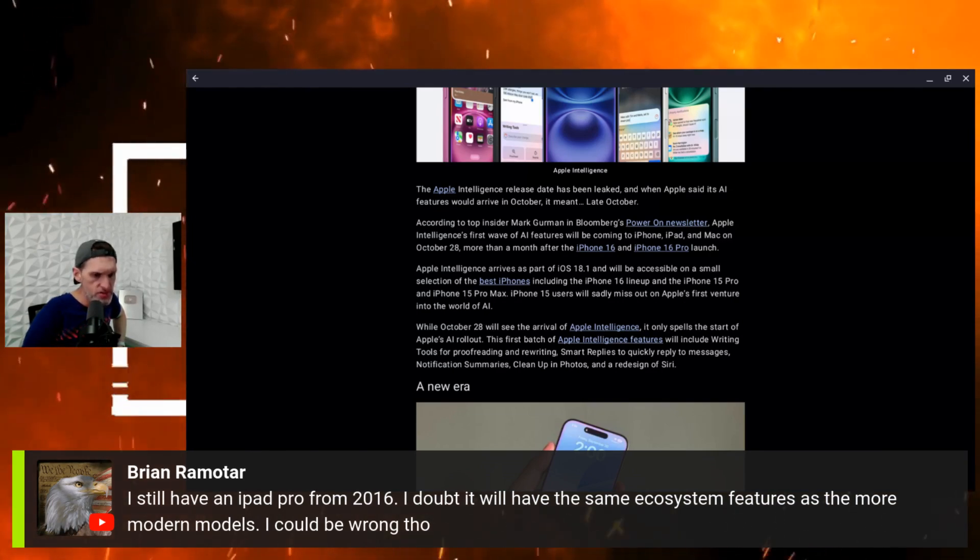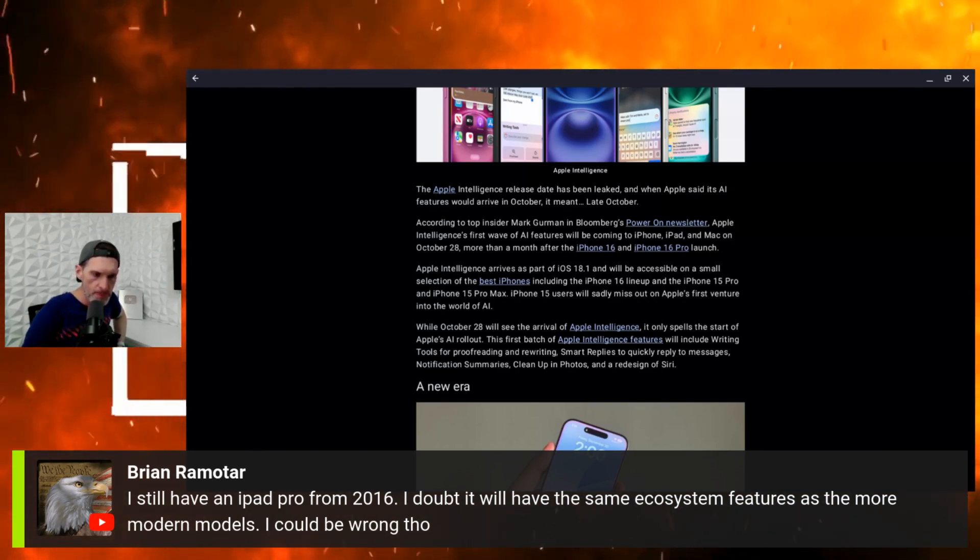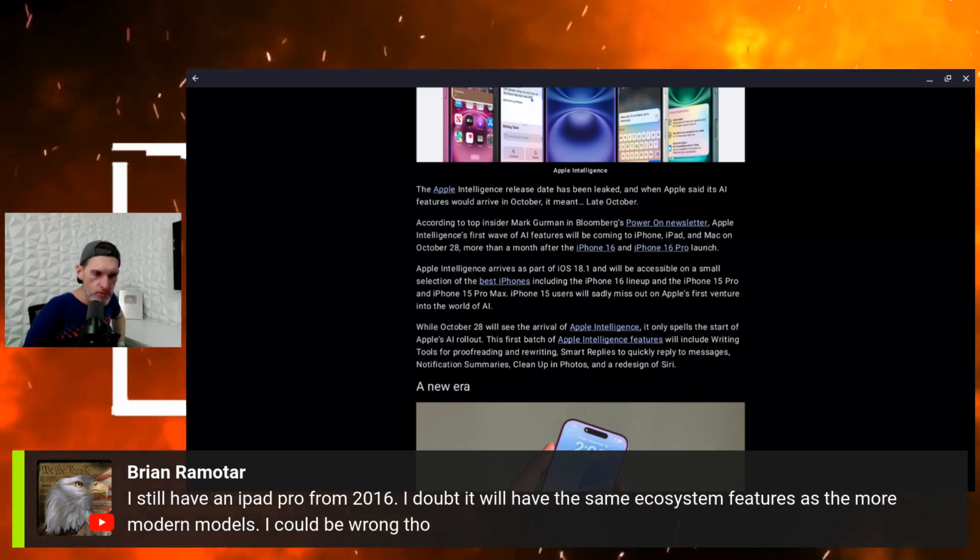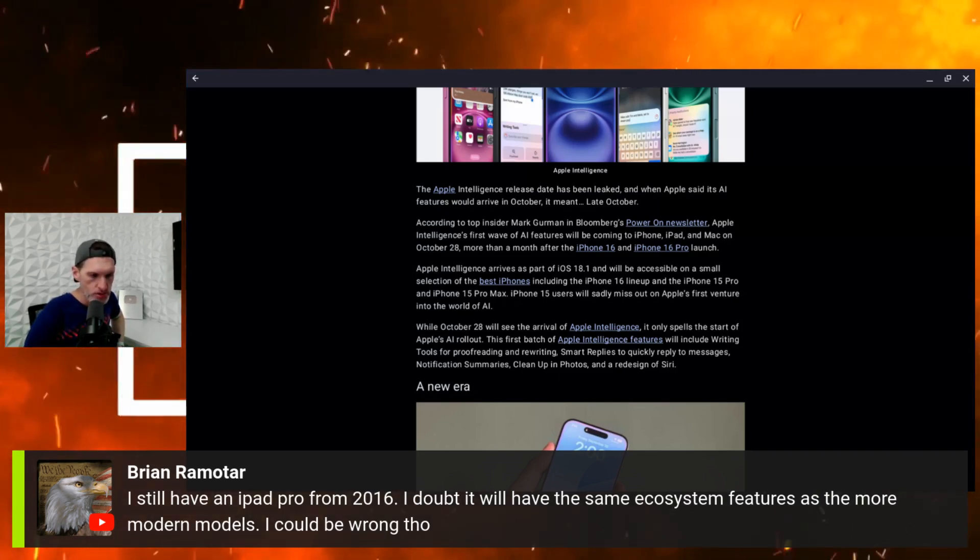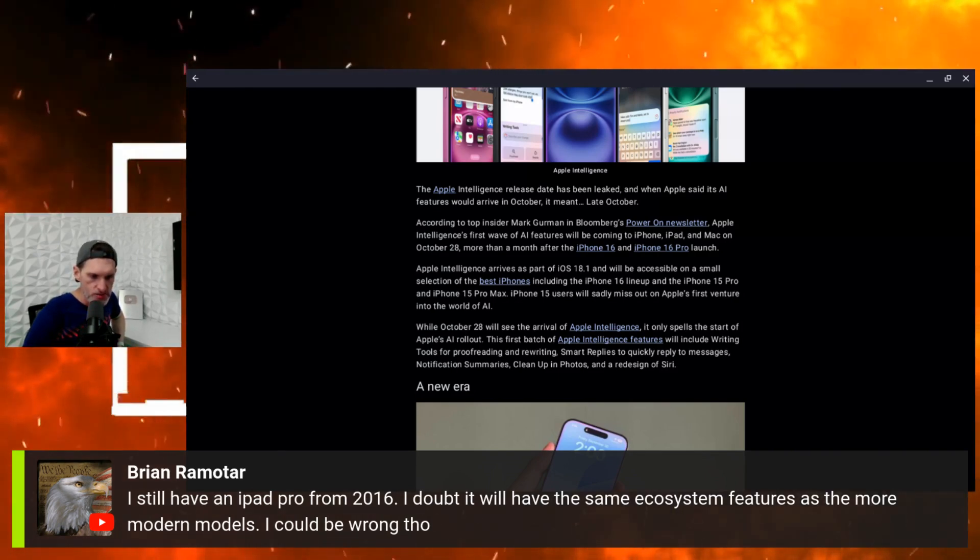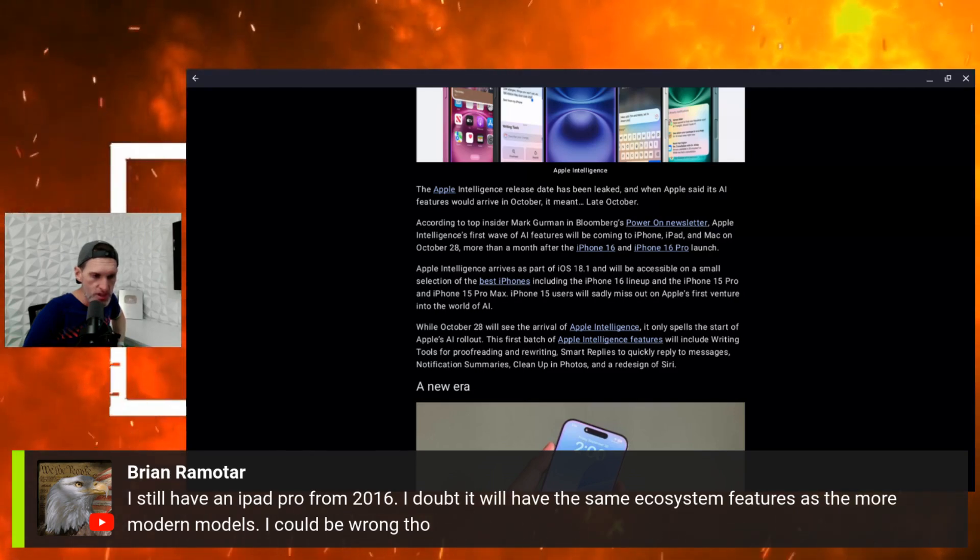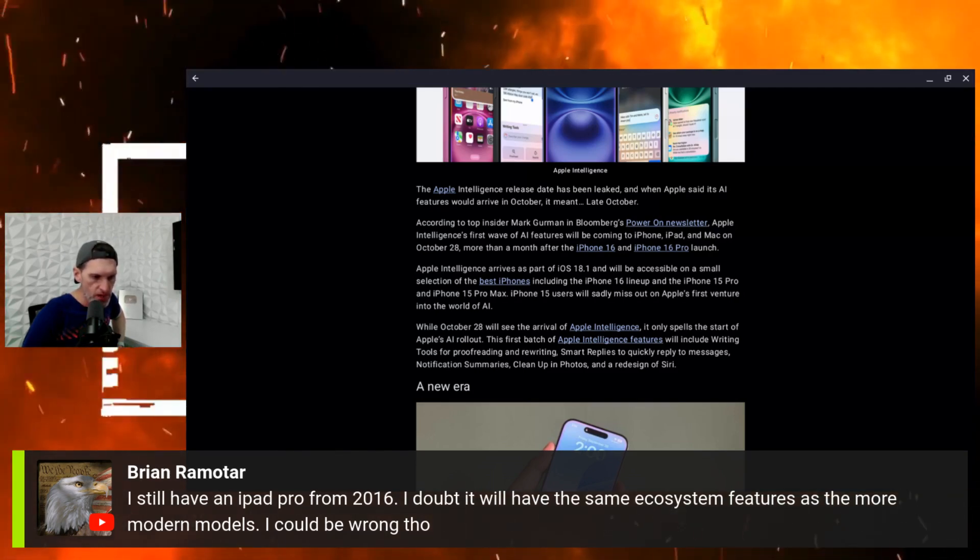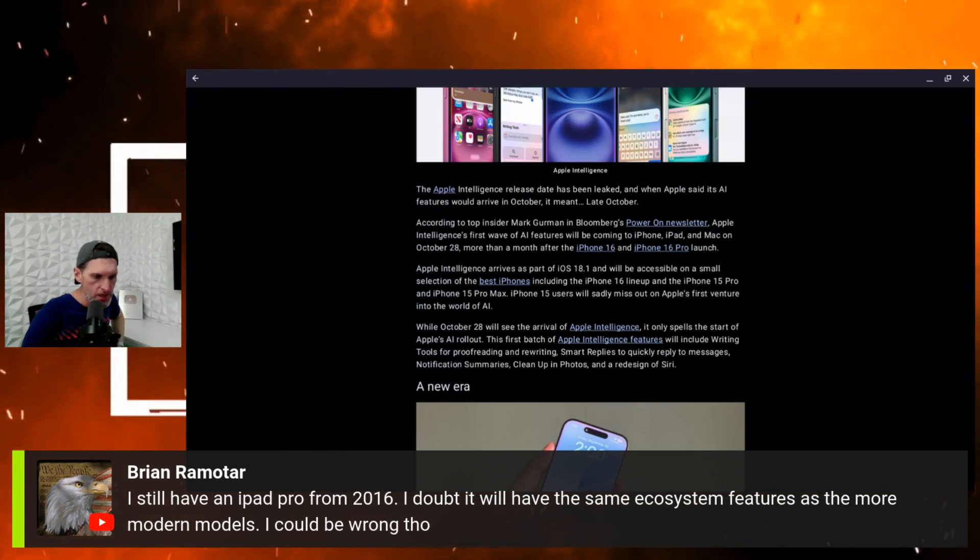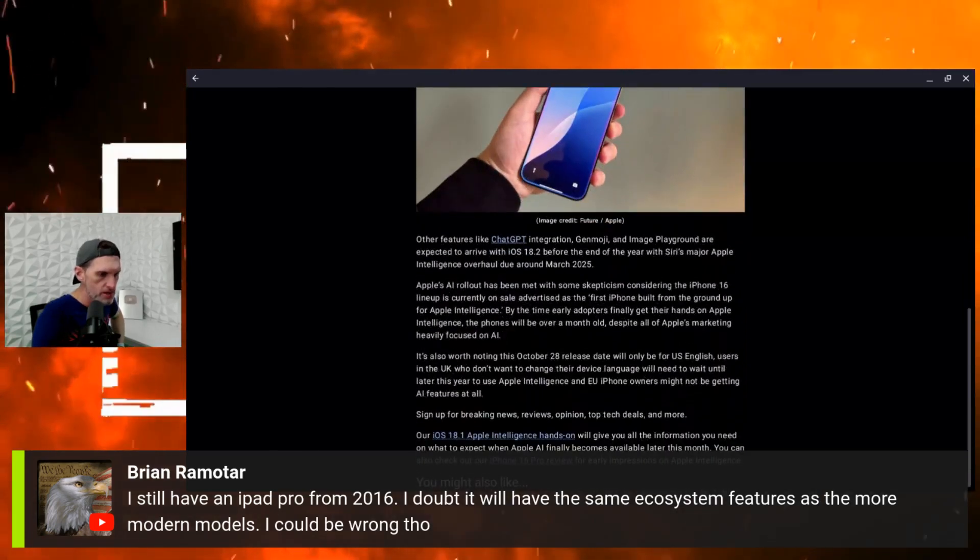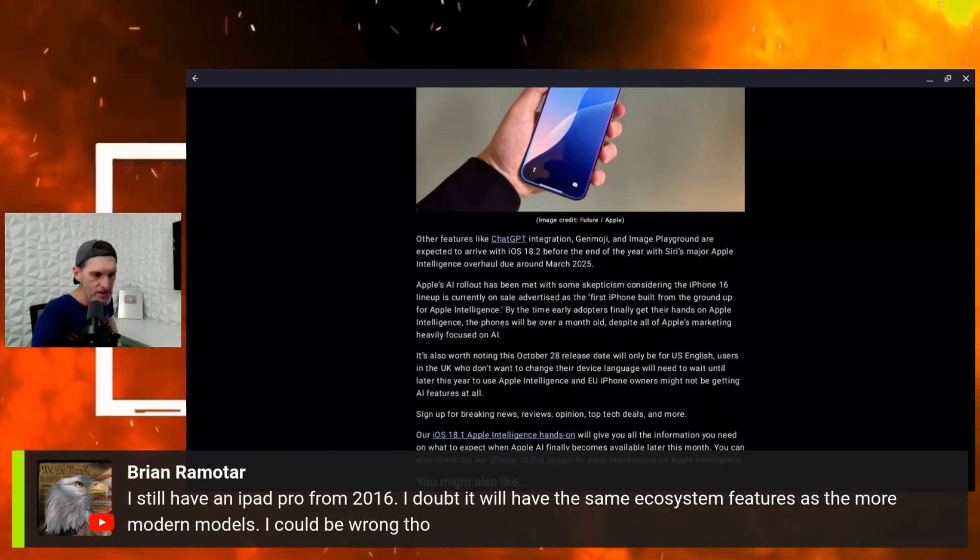The first batch of Apple Intelligence features will include writing tools for proofreading and rewriting texts and articles, smart replies to quickly reply to messages, notification summaries, cleanup in photos, and a redesigned Siri.